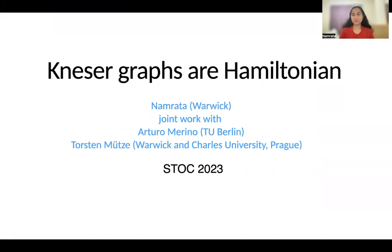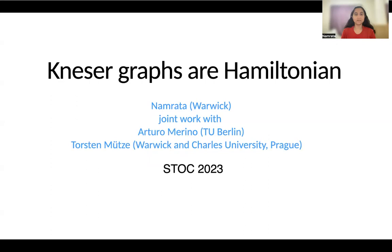Hello everyone, welcome to this virtual talk. My name is Namrata. I am a third year PhD student at the University of Warwick. I am going to be talking about the Hamiltonicity problem in Kneser graphs. This is joint work with Artero Merino and Torsten Mütze.